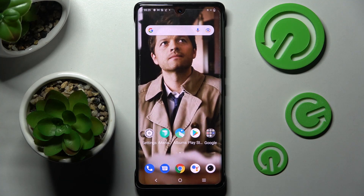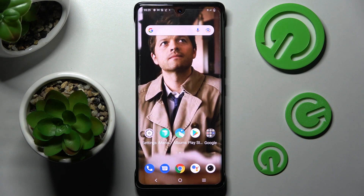Hi, in front of me is the Vivo X80 Pro, and today I would like to show you how you can turn on or off app notifications from apps of your choosing on this Vivo.